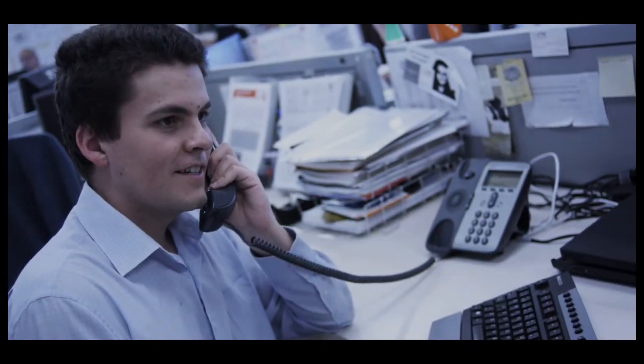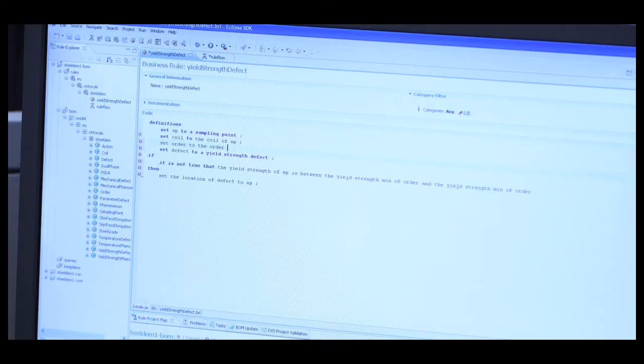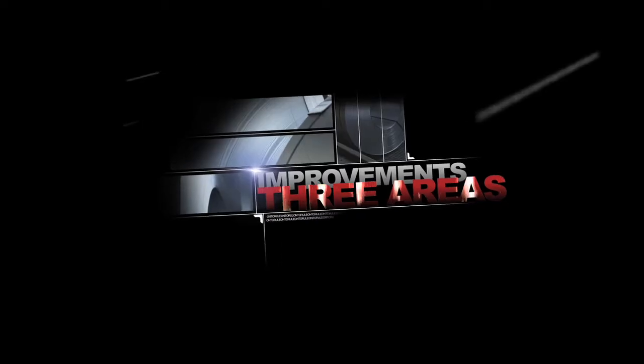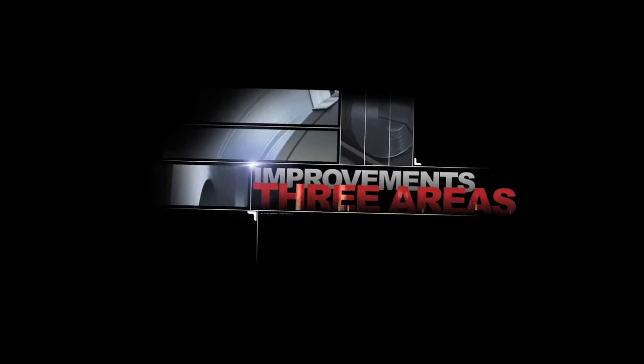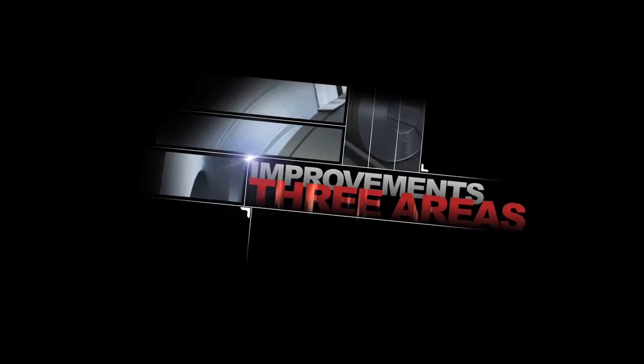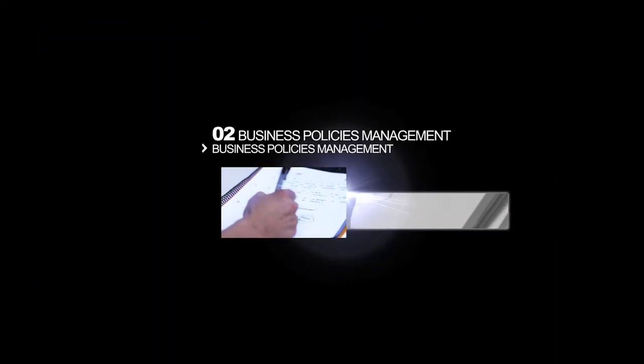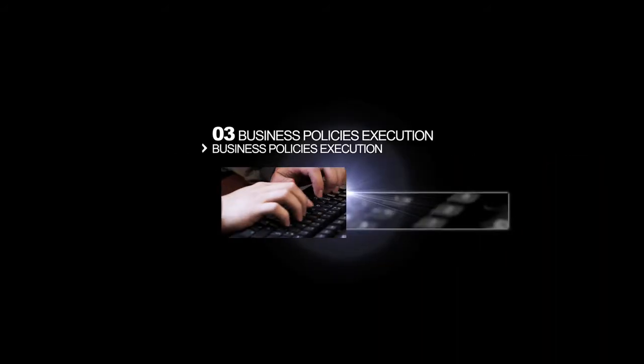On2Rule project addresses these kinds of systems based on business knowledge and brings improvements in three areas: business policies acquisition, business policies management, and business policies execution.